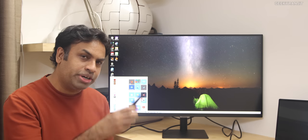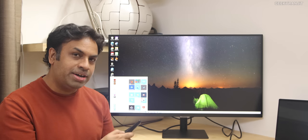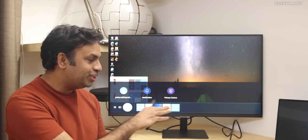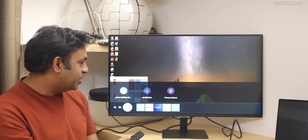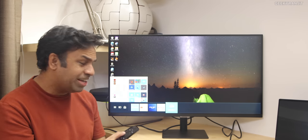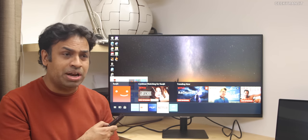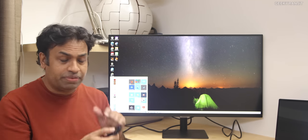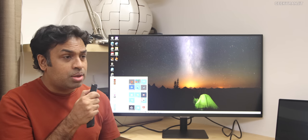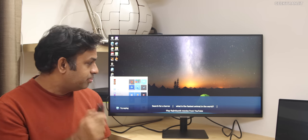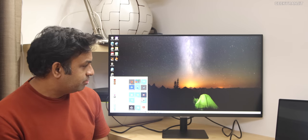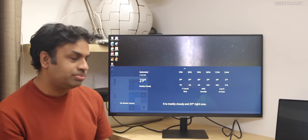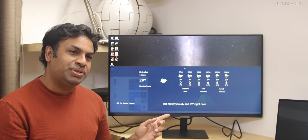But at a touch of a button, you get a remote with this one. Touch of a button, it converts itself to a smart TV. And it has full-fledged smart TV functionality. Even voice controls are there. For example, if I press this voice command: what's the weather like? It is mostly cloudy and 29 degrees right now.